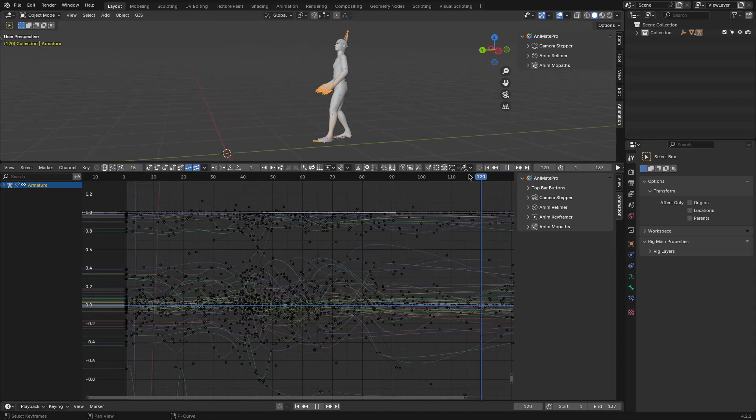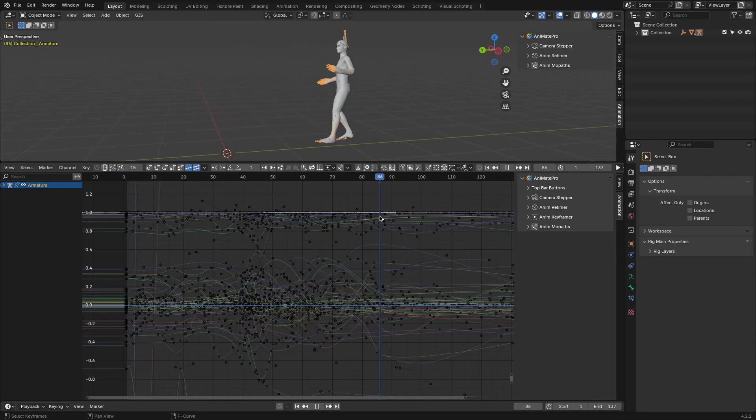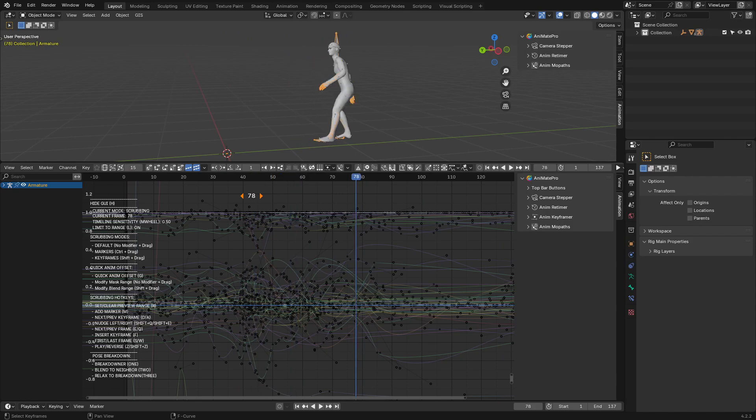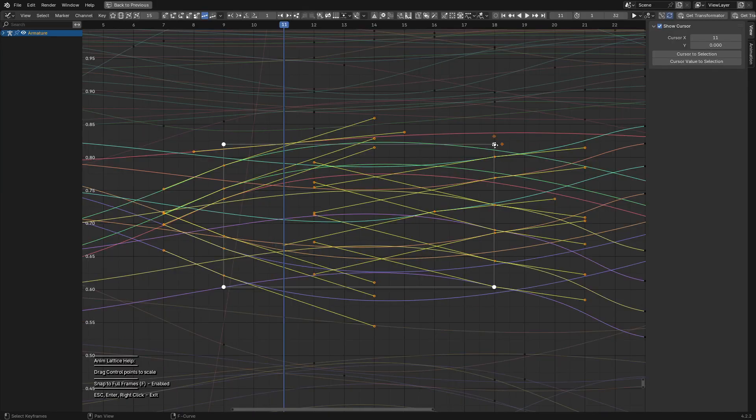Blender's animation workflow is decent, but it's no secret that it can feel limited compared to tools like Maya or AnimBot. That's where Animate Pro comes in.